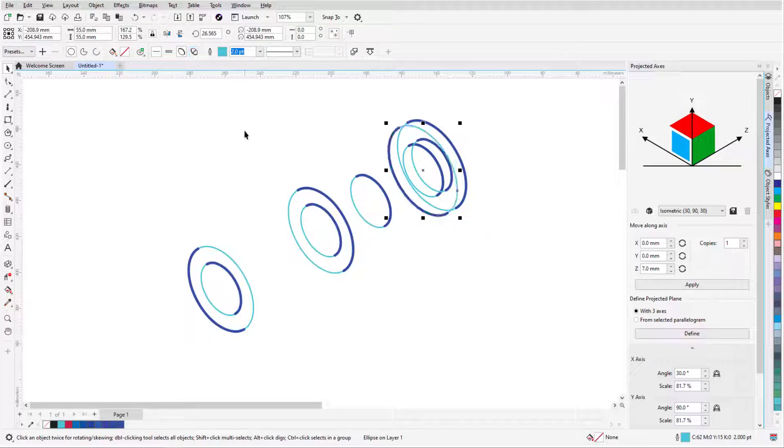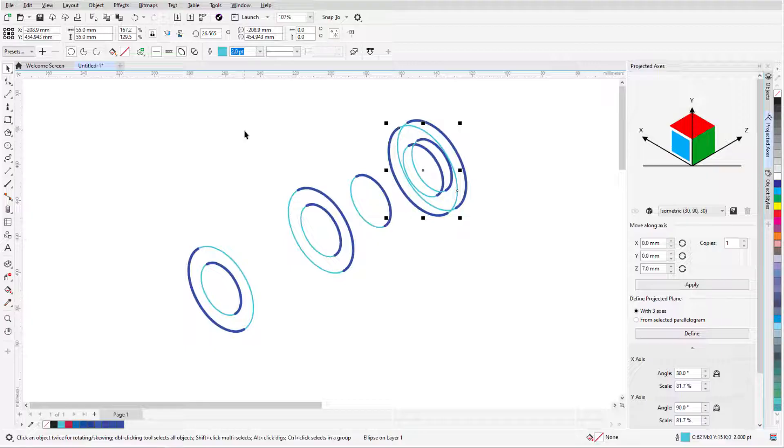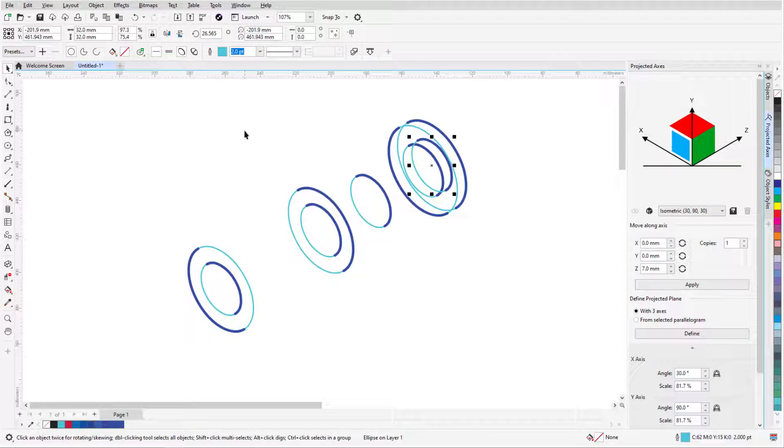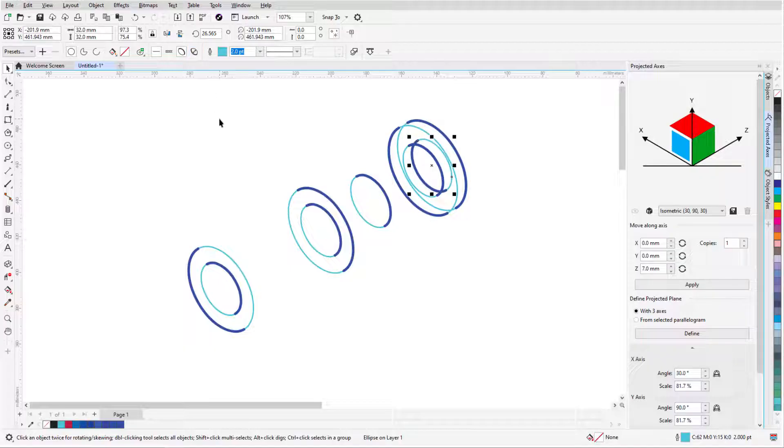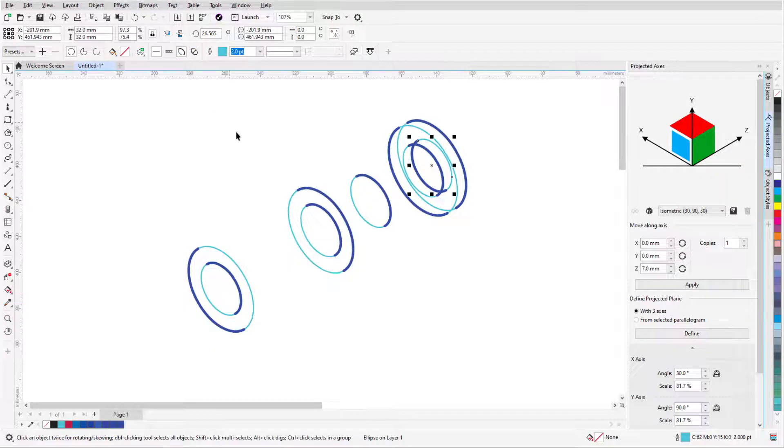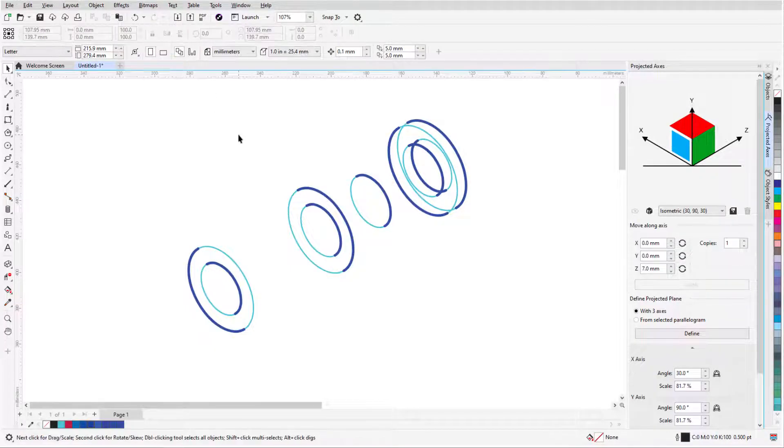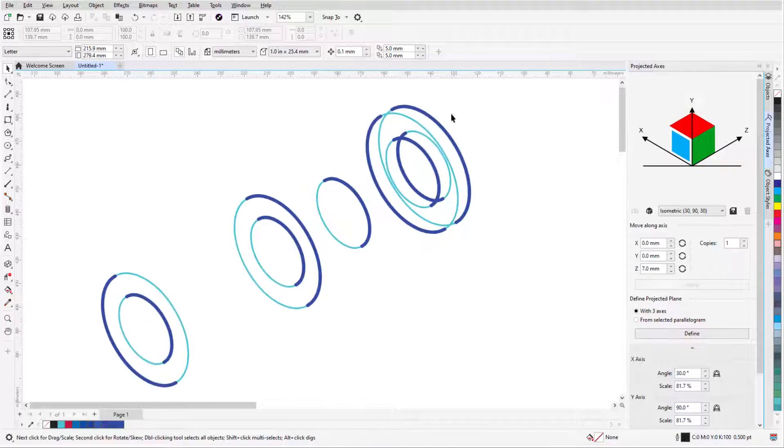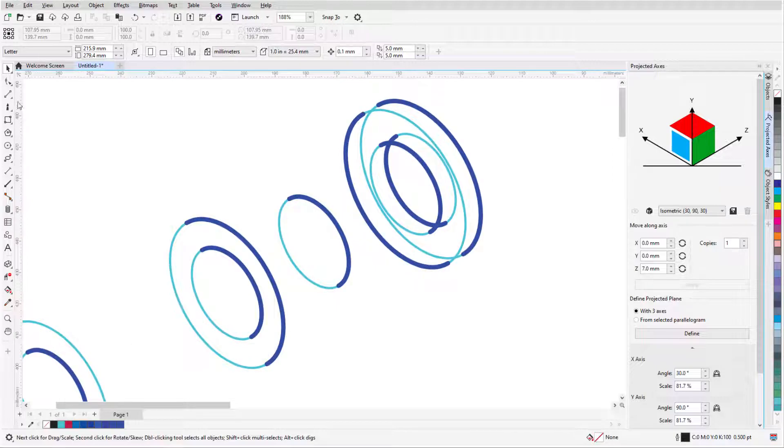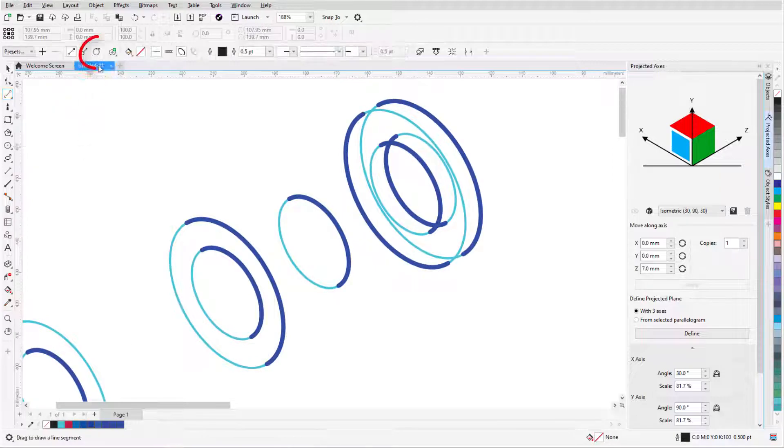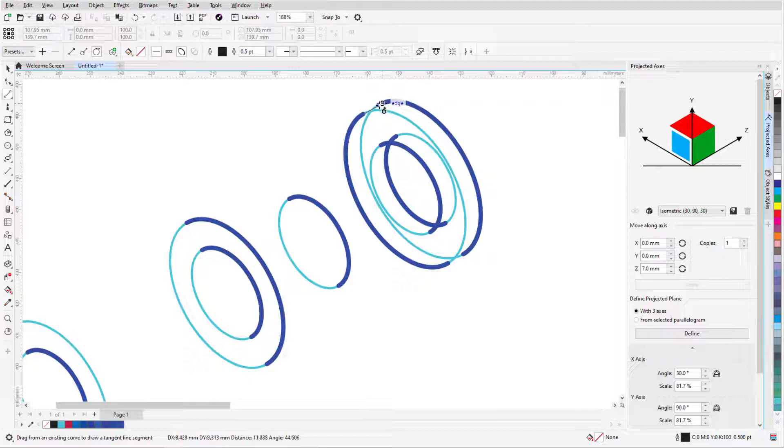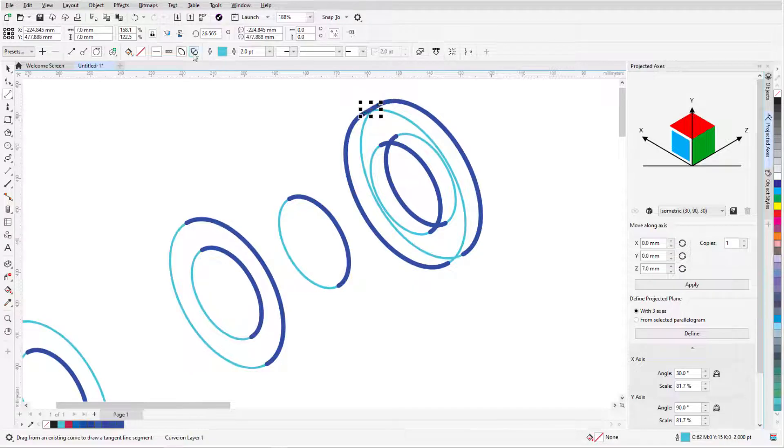The top inner circle is a bit harder to select by clicking because of other objects in the way, so I'll press the Tab key to scroll through objects until that circle is selected, then reverse widths. Now I can start connecting all of these circles and trimming away the segments that aren't seen in a solid view. Starting with the washer, I'll use the two-point line tool with the tangential option to connect the outer circles, making each line thick.